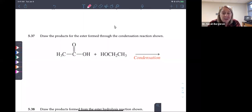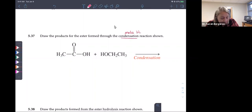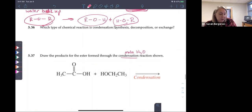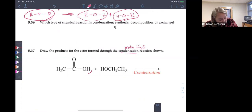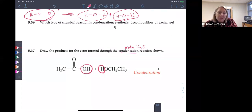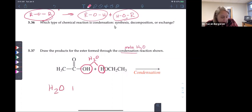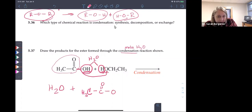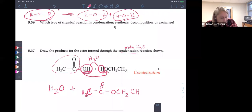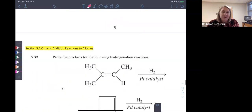Draw the products for the ester formed through the condensation reaction shown. From this reaction you're going to make water — condensation makes water. We see an OH here and an H here; those come together to form water. So one product is water. Then we take this carbon and link it to that oxygen, finishing the molecule as CH2CH3. And that's it — have a good rest of your day.